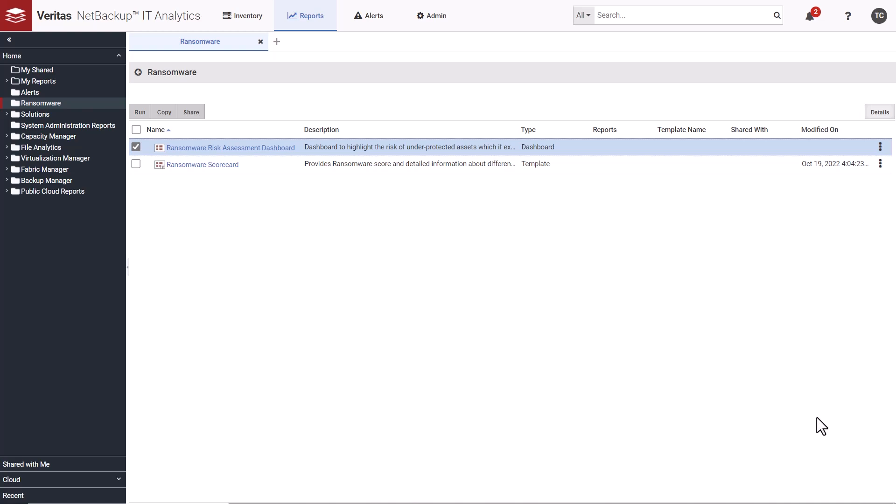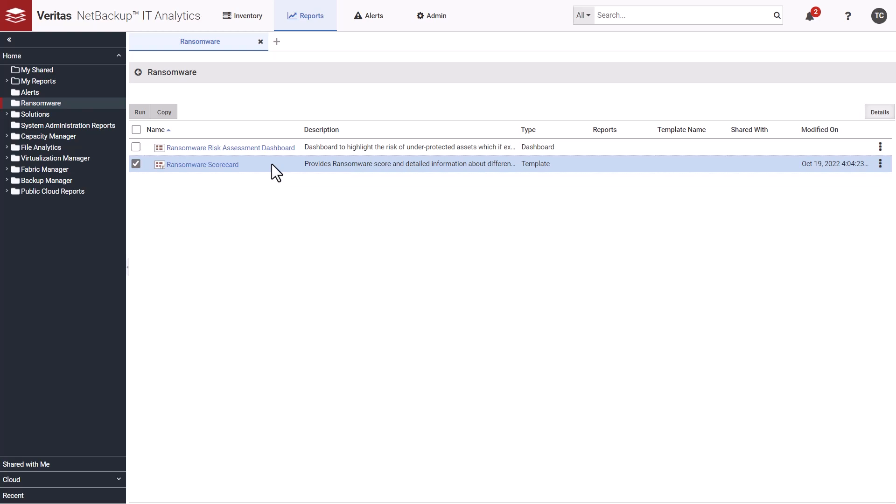Are you following all standard best practices in case you need to recover your data one day? Within the Ransomware folder from the Reports tab, you'll also see both the Ransomware Scorecard and the Ransomware Risk Assessment Dashboard.